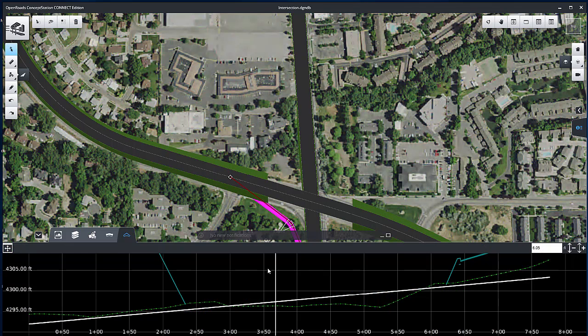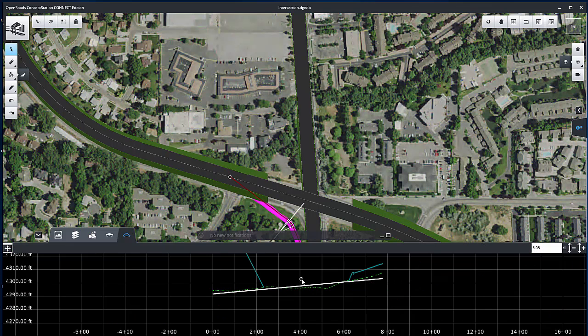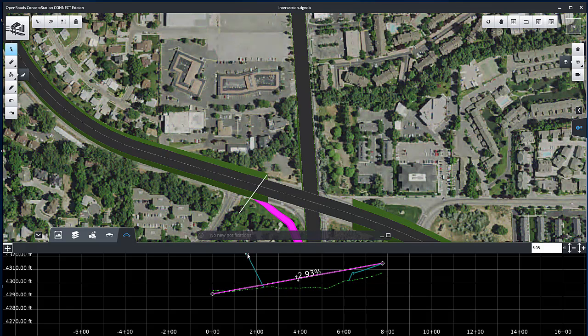Adjust the ramp profile so it intersects the edges of the Freeway and Bell Road.